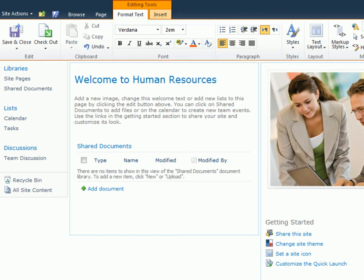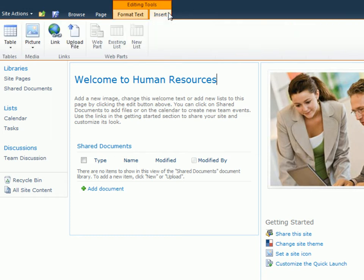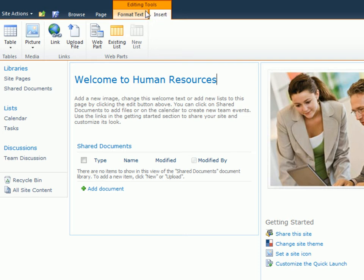Clicking Insert displays a ribbon which contains objects that can be inserted into the page, such as tables, pictures, or links. I don't need any of these objects at the moment, so I'll switch back to the Format tab to save my work.